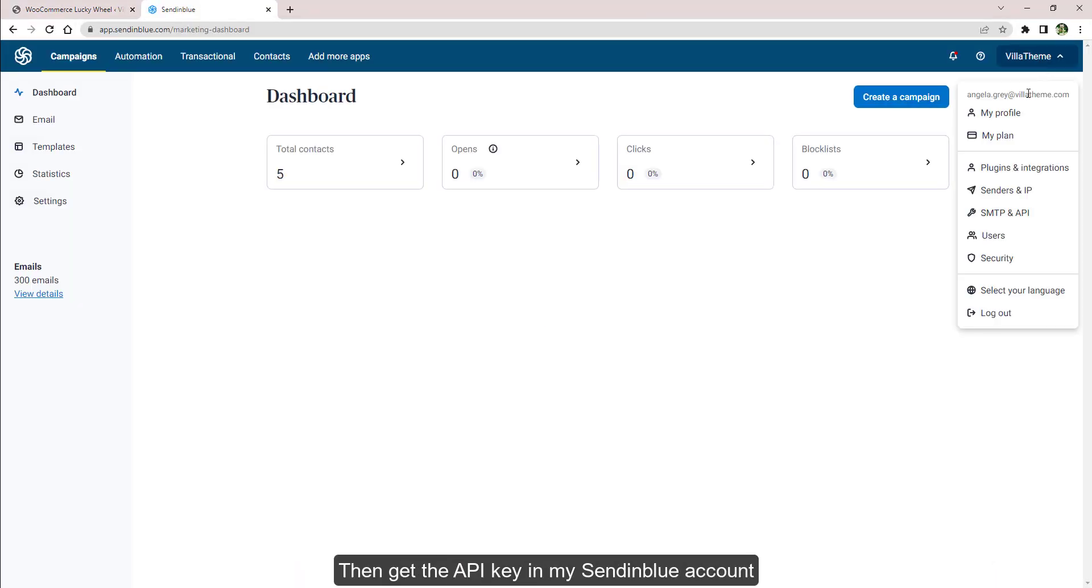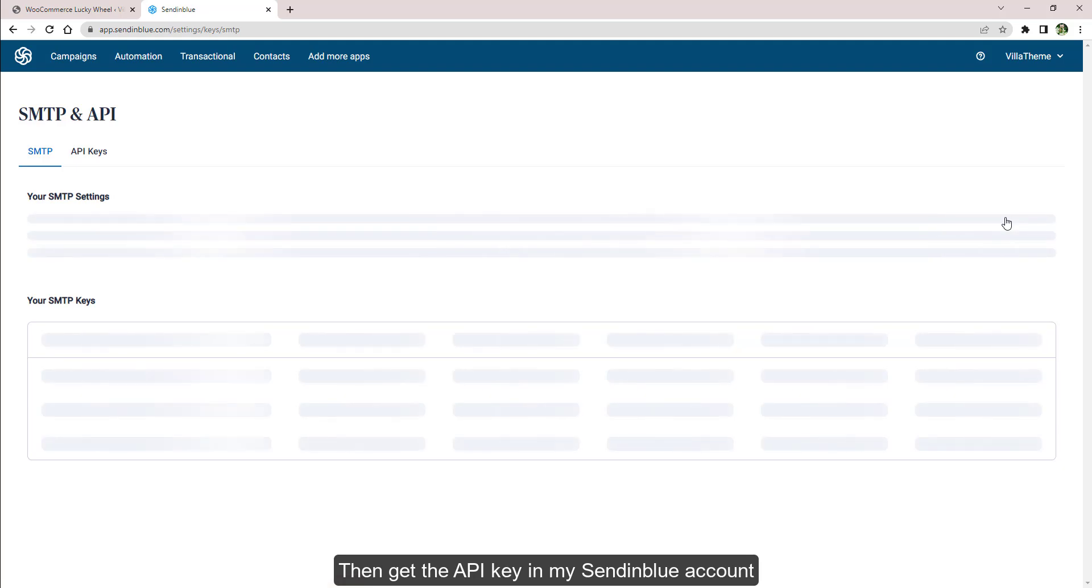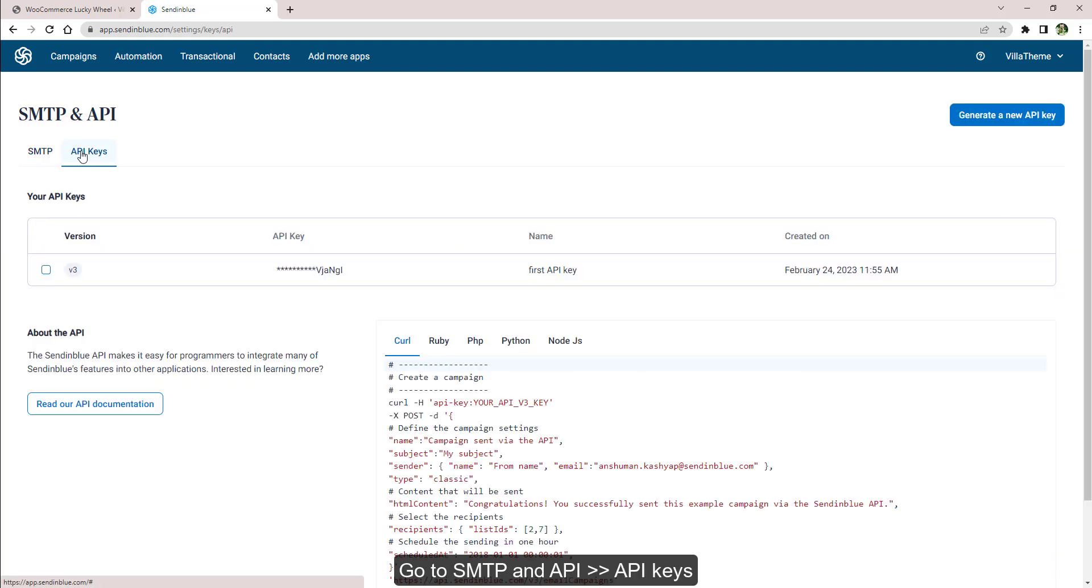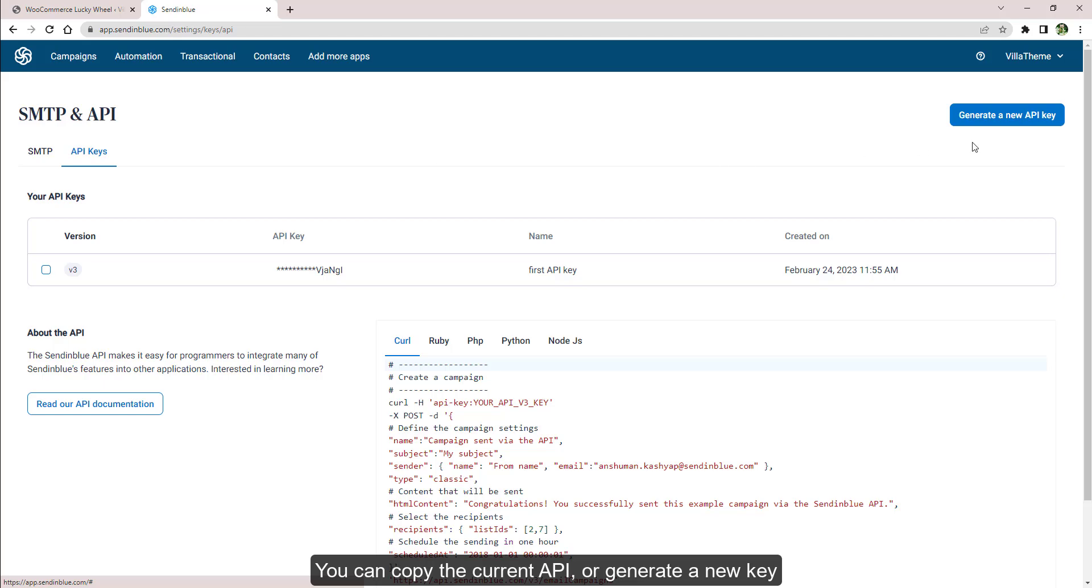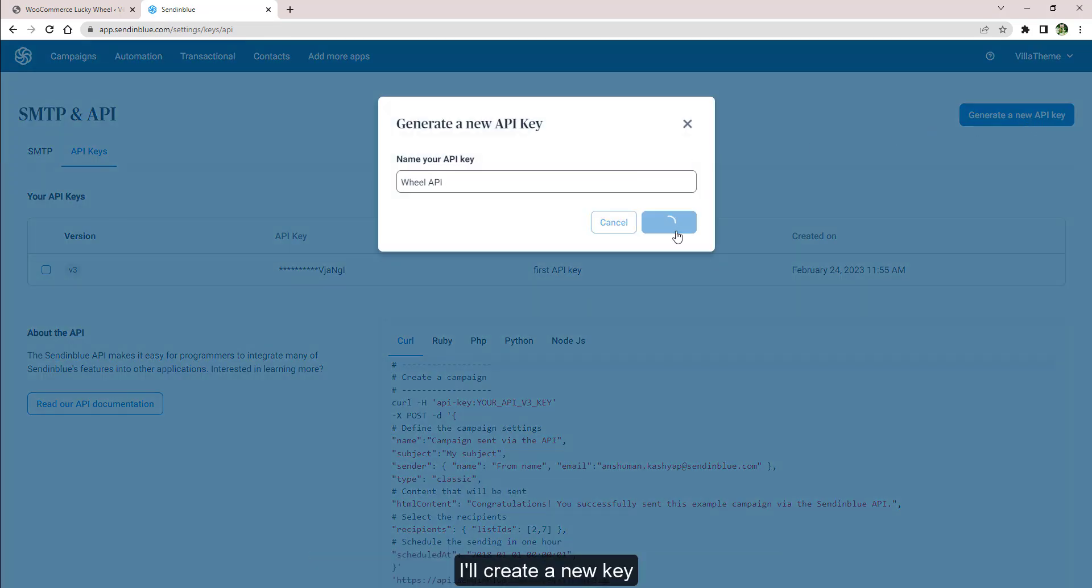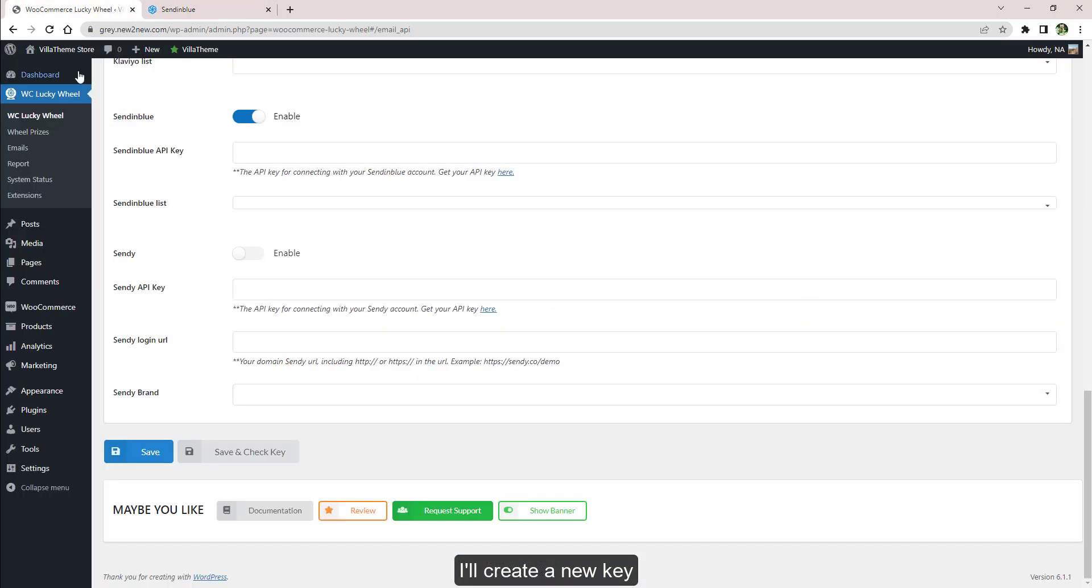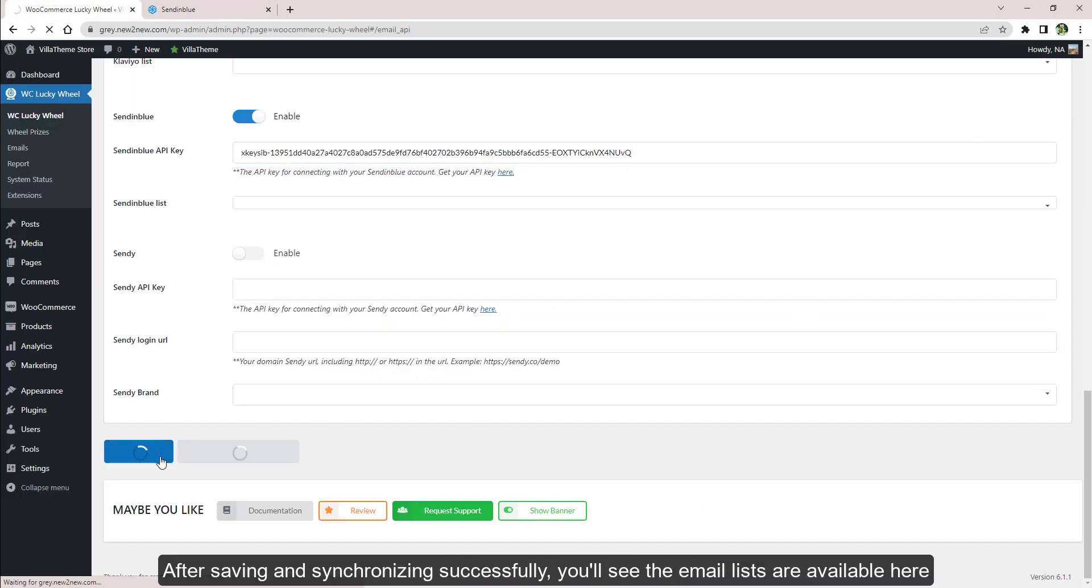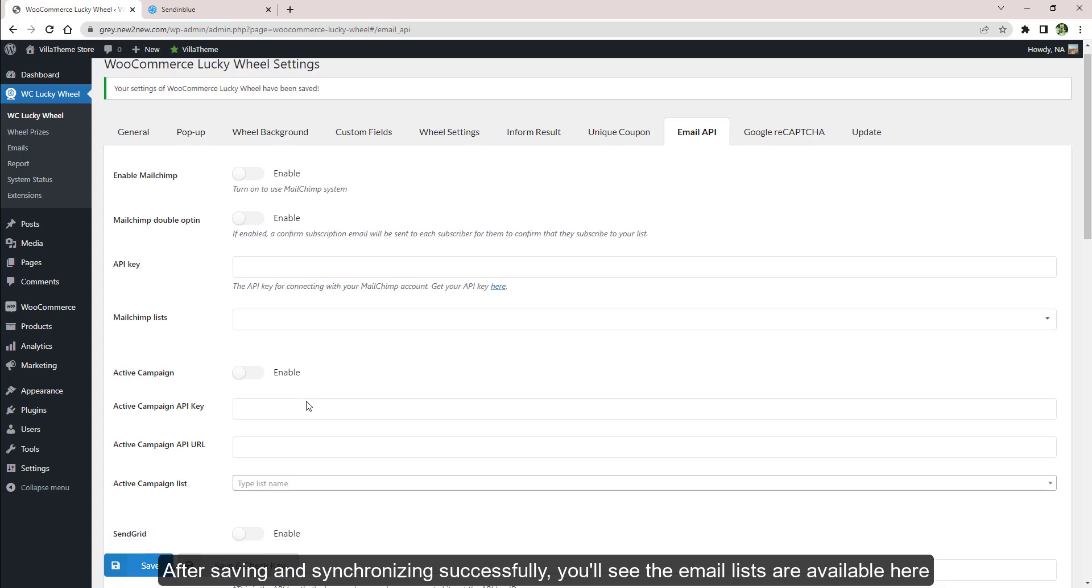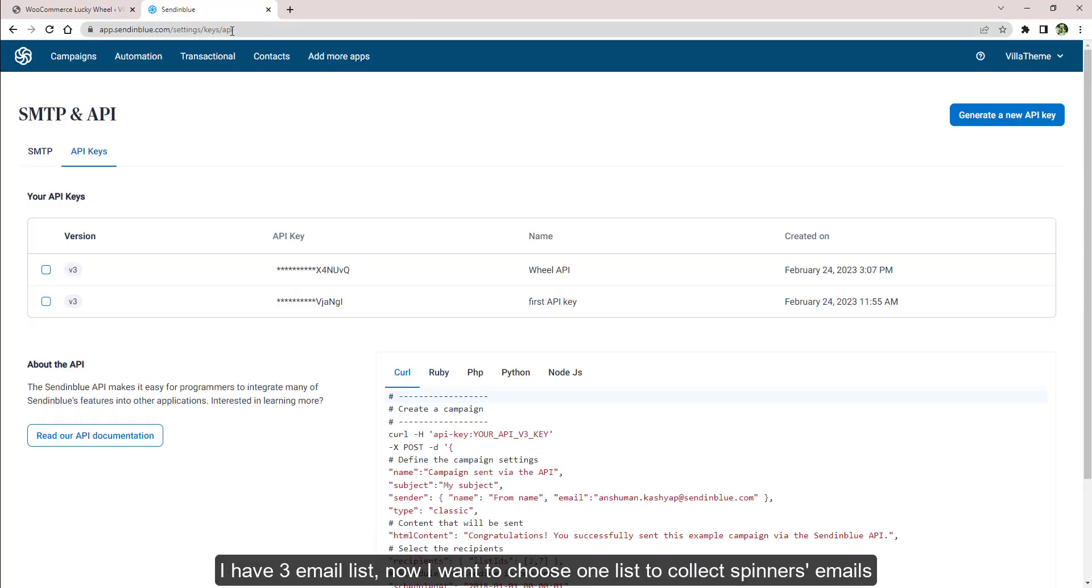Then get the API key. In my SendinBlue account, go to SMTP and API, API Keys. You can copy the current API or generate a new key. I'll create a new key, then place the key here. After saving and synchronizing successfully, you'll see the email lists are available here.